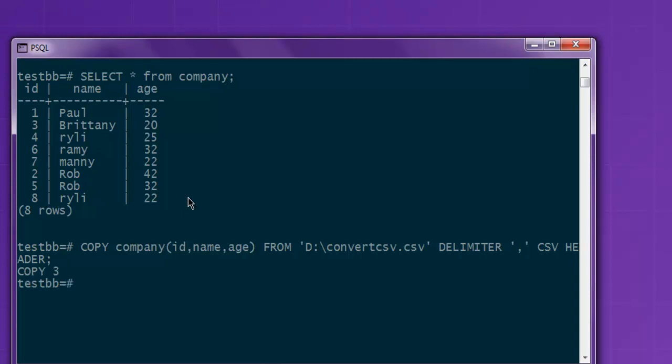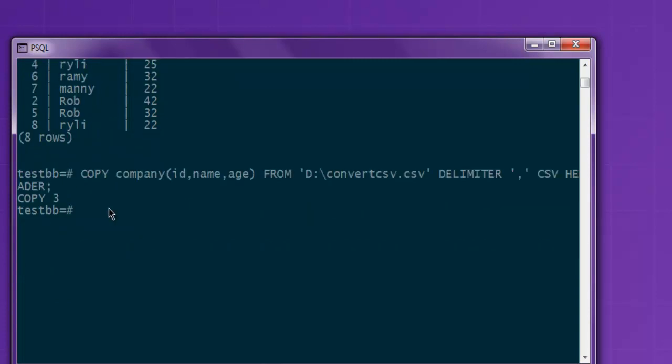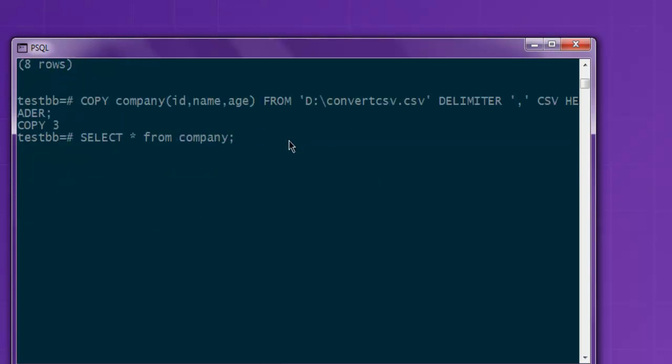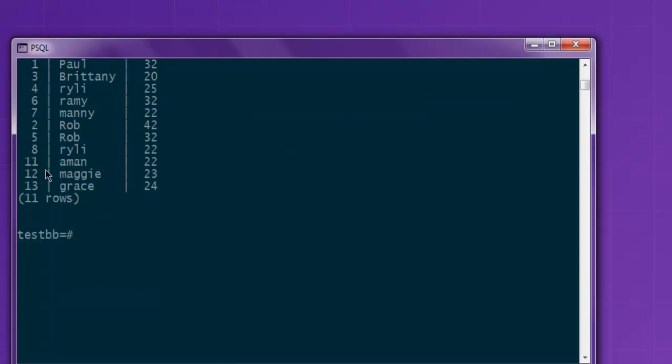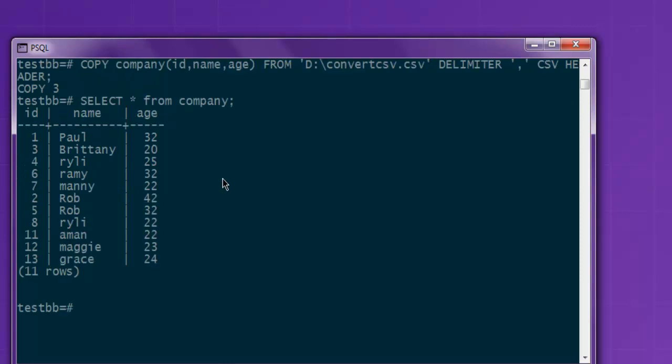It shows the message COPY 3. Now let's see by using the SELECT command: SELECT * FROM company. If I run this command, it shows me the additional three rows that I have in the CSV file added to the existing table.